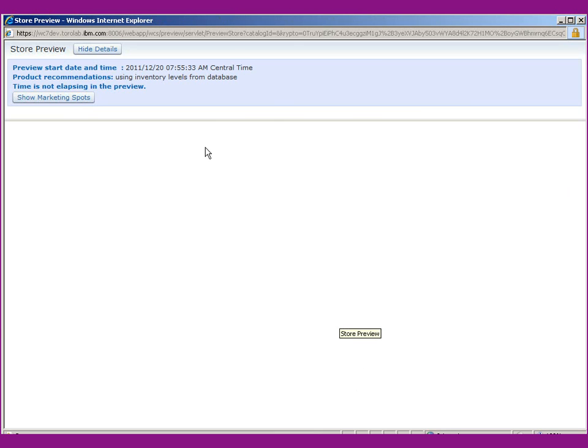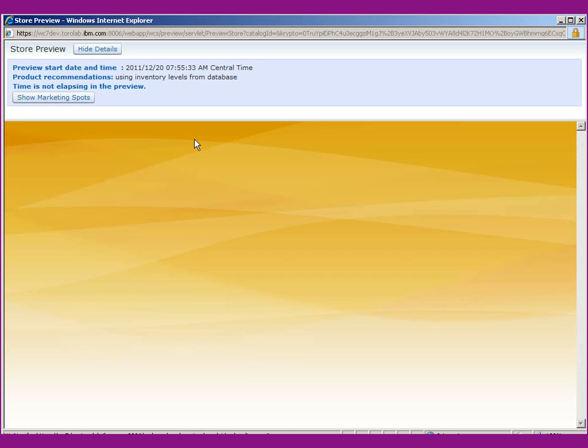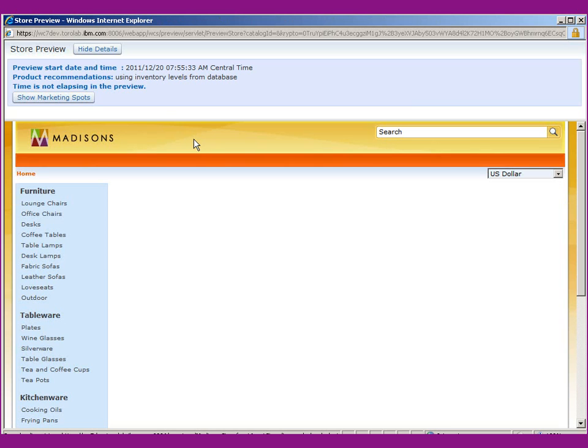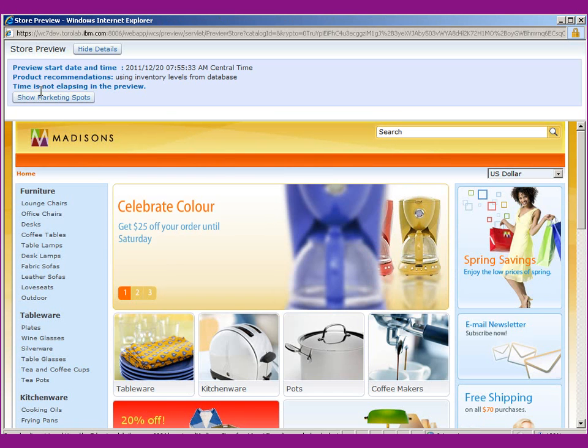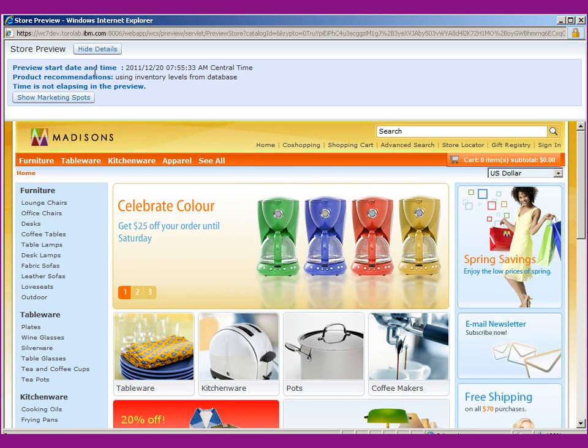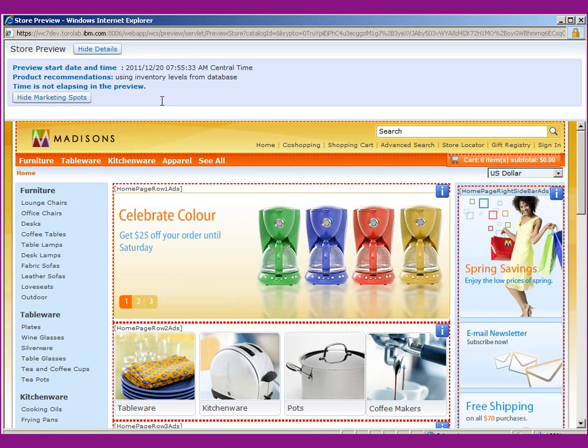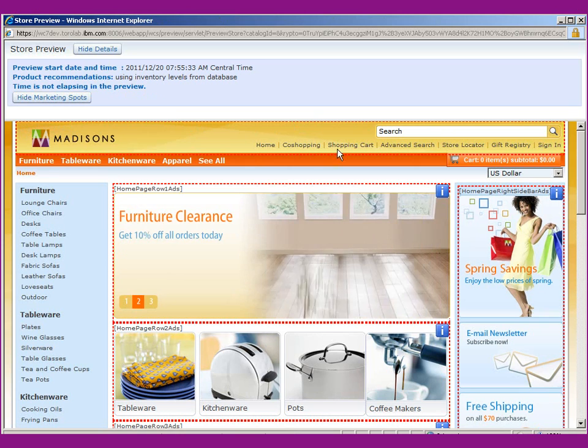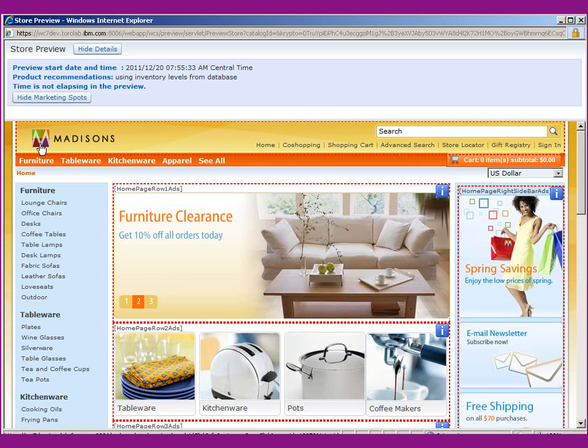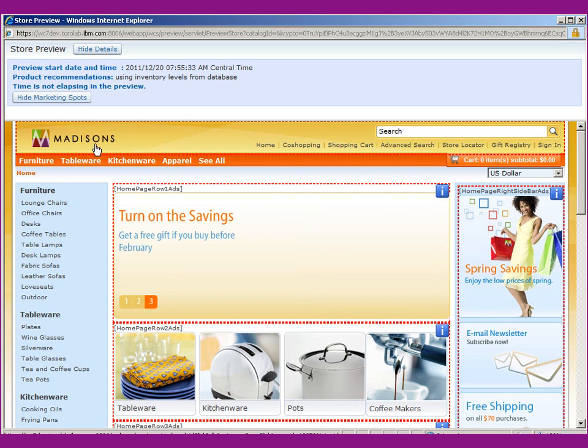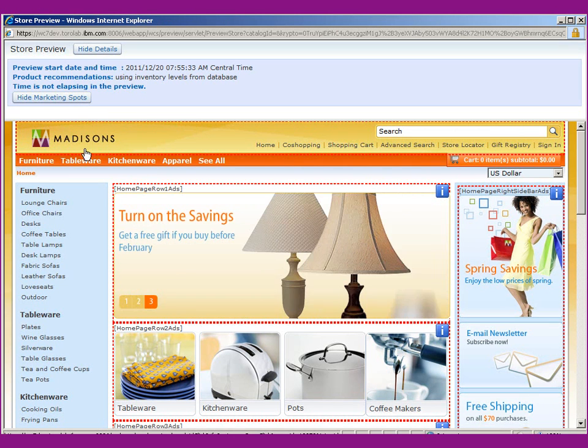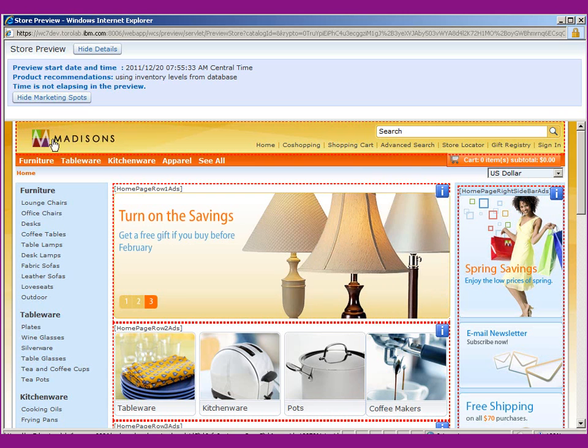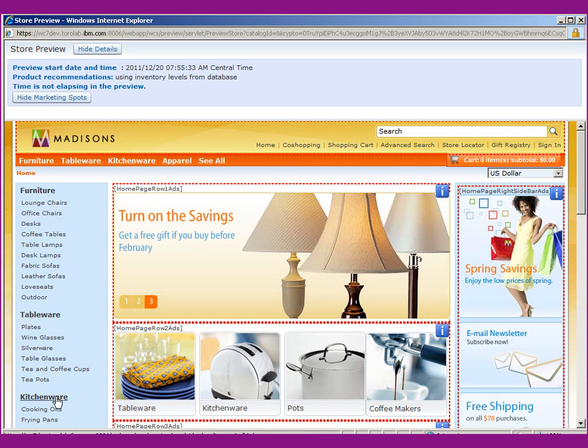You'll notice since we use the store preview tool, we've got this little header up here and we can show the marketing spots. This is the marketing spot that we're going to work with, which is the logo. This whole area up here can be configured by the business user. What we want to do is replace this Madison's logo with a Madison's Wear logo. So let's go ahead and go back to Management Center and replace that.